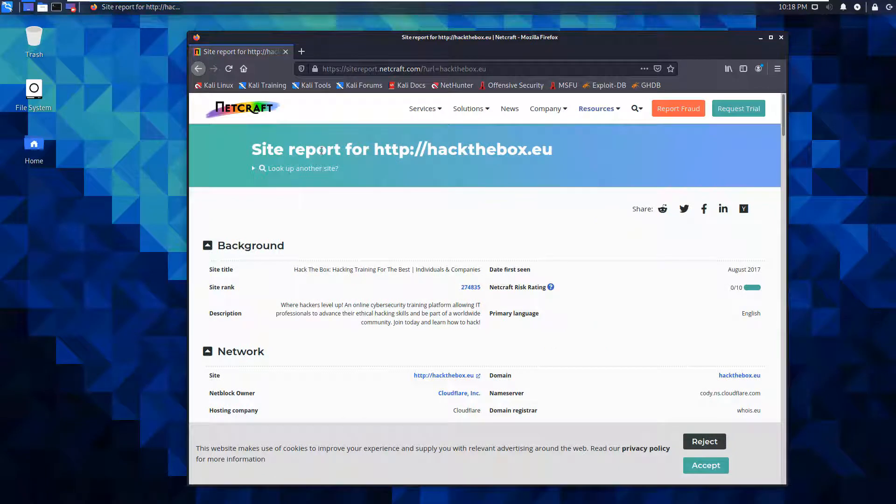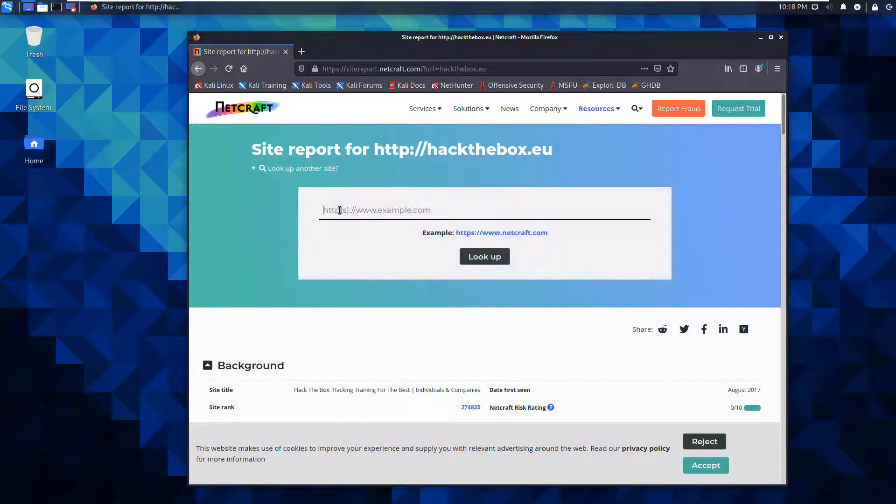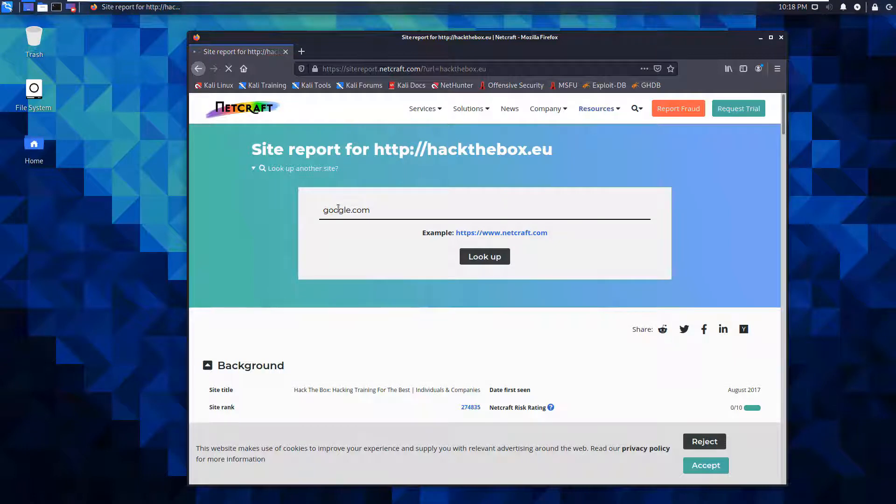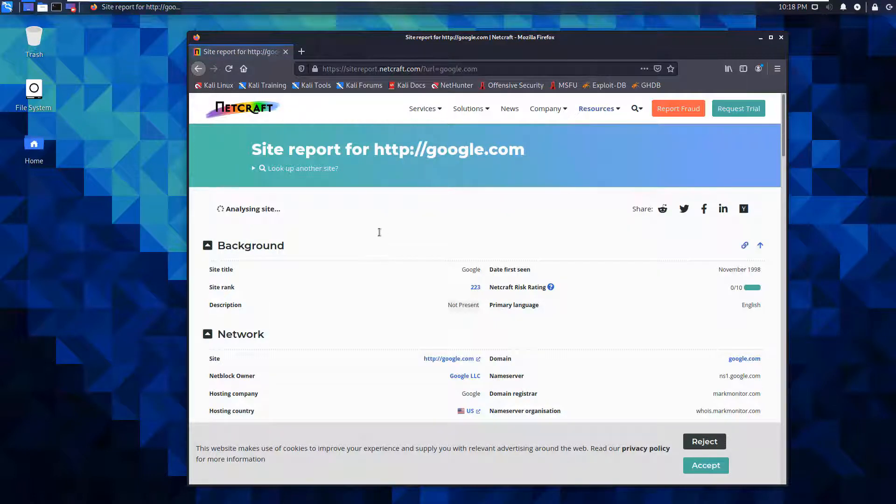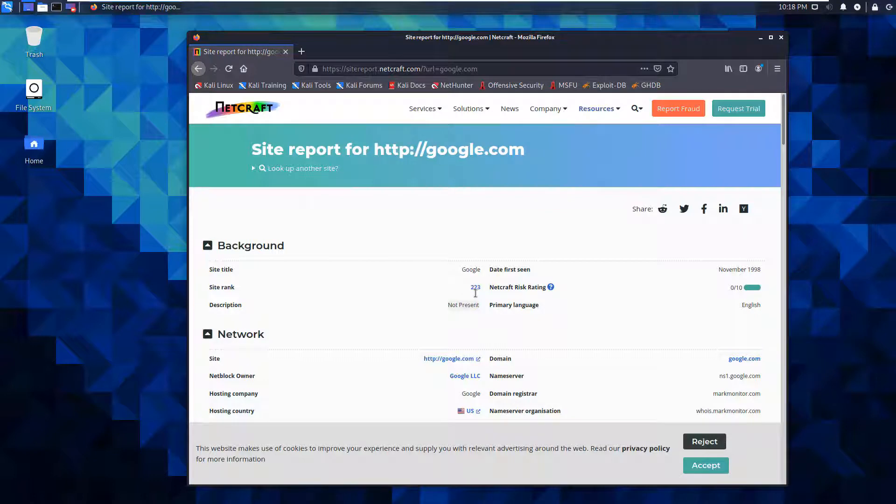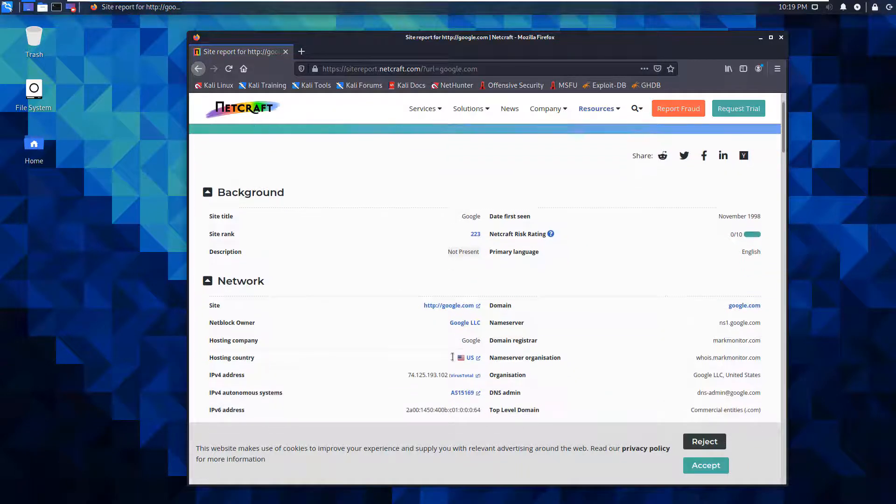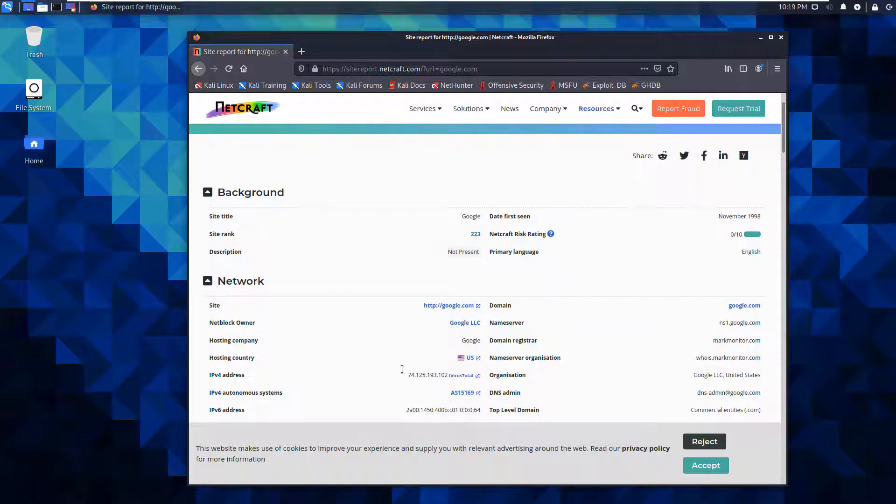I want to look at a different site. I want to go and look up google.com. So google.com is ranked 203. It doesn't really have a risk rating. It was first seen in 98. And we can see some detailed information.